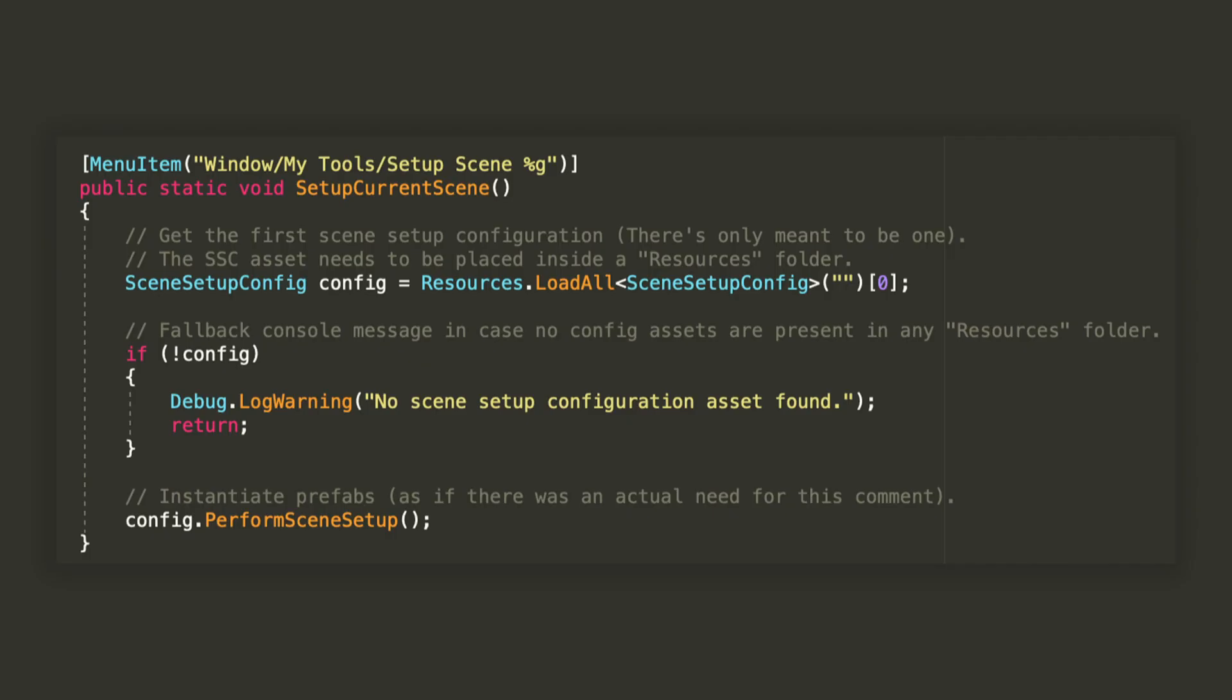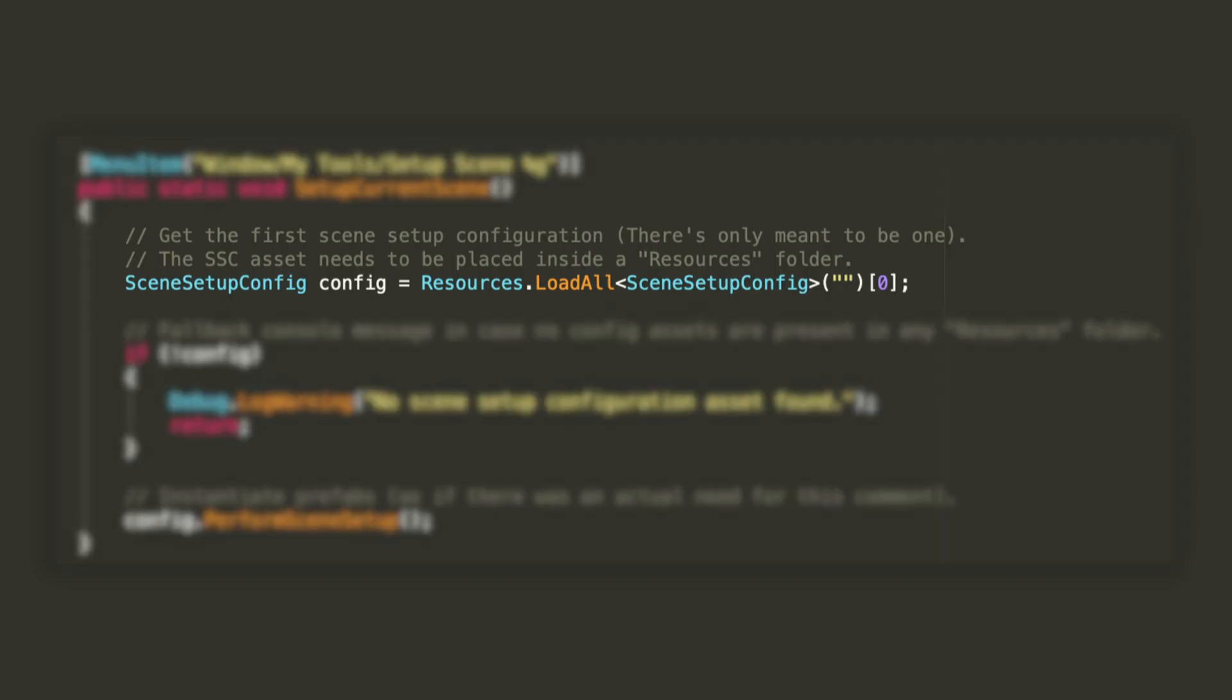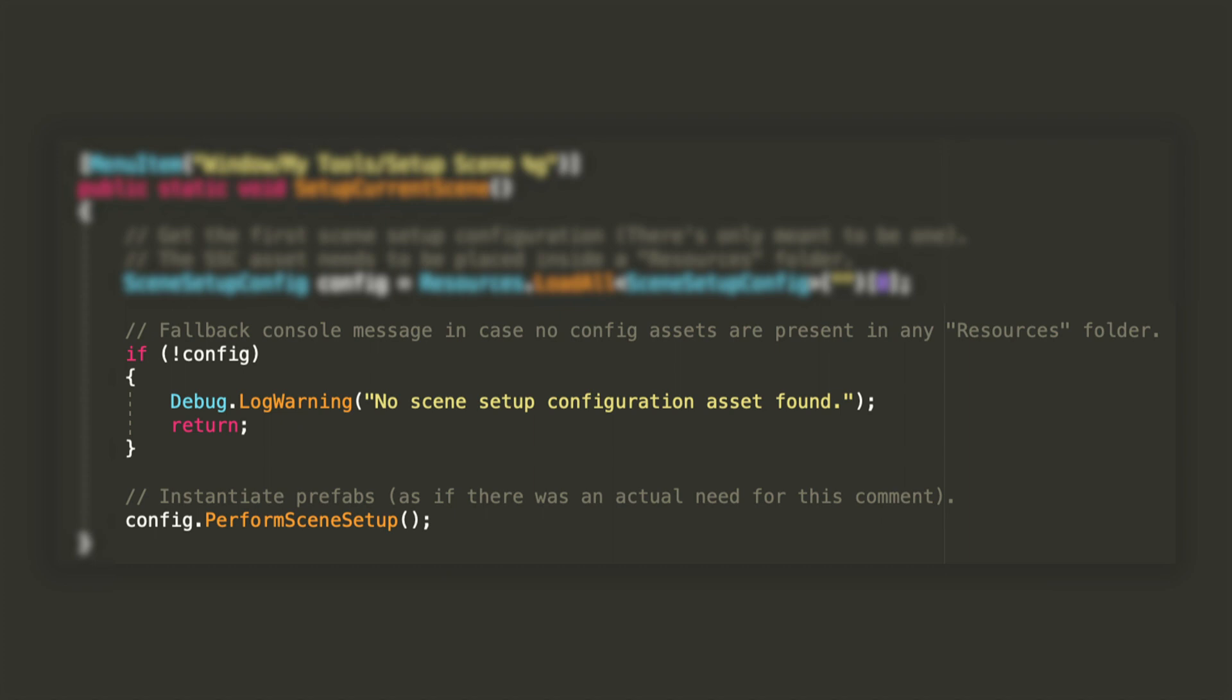From within this method, we'll get a reference to the first instance of our class that we can find in the resources of our project, and if it is not null, just call the PerformSceneSetup method that I've shown earlier. Now, I'll show you what to do in the editor. It's really simple.